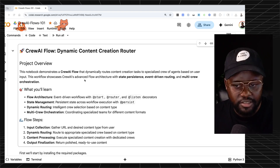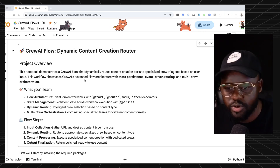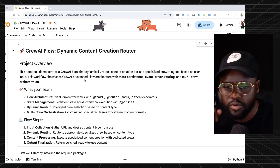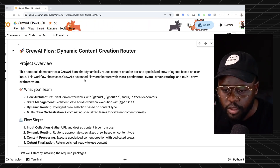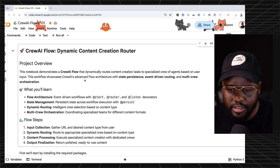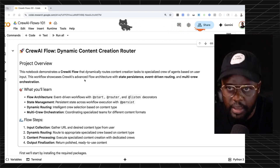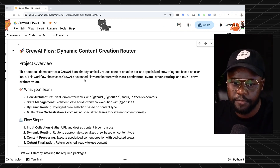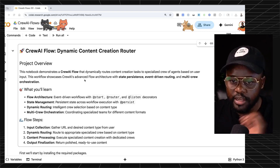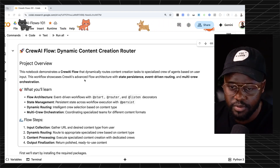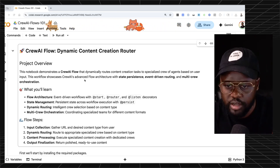Instead of navigating through all your agents to find the right one each time, what if you had one system where you give it a link to a paper, tell it you want a LinkedIn post, and it figures out in the background which crew to route that task to? If you want a LinkedIn post, it routes to the LinkedIn post crew. If it's a newsletter, it routes to the newsletter crew. If it's a blog post, it routes to the blog post crew.